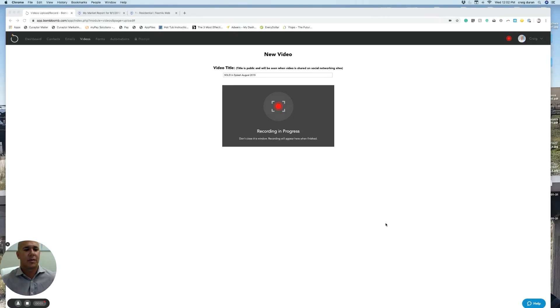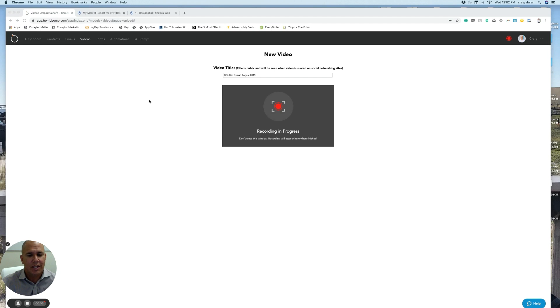Hey guys, the numbers are in for Splash in Panama City Beach for August of 2019. I'm Craig Duran with the Duran Group, Berkshire Hathaway Home Services.